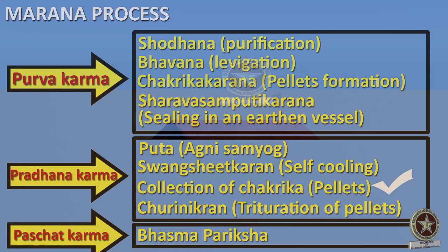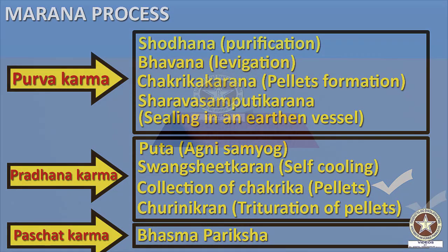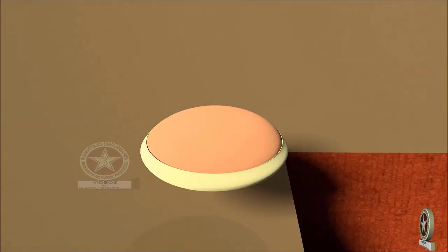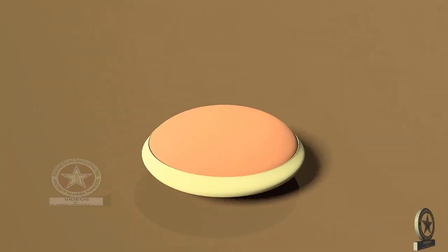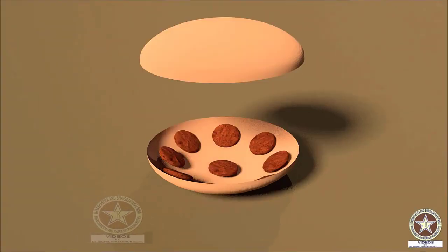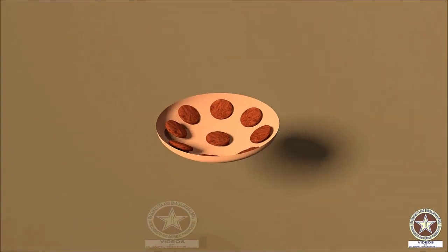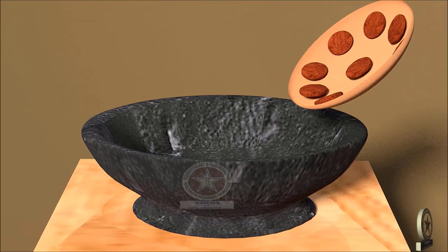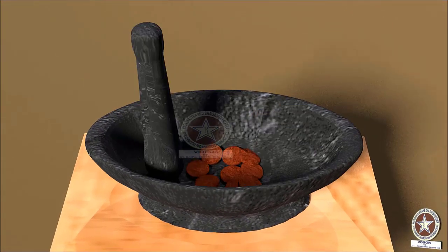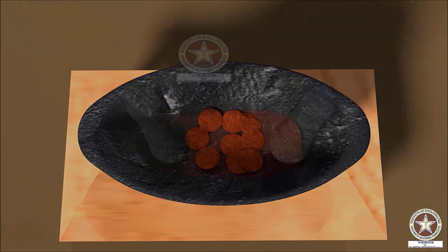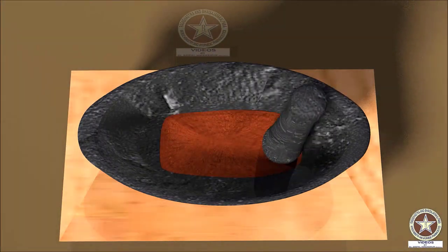Collection of Chakrika and Churni Karana. After Swangashita, the Sharava Samputa is taken out, the Sandibandhana is carefully removed, the Chakrikas inside are collected, put into the Khalva Yantra, and trituration is done to convert them into powder again.